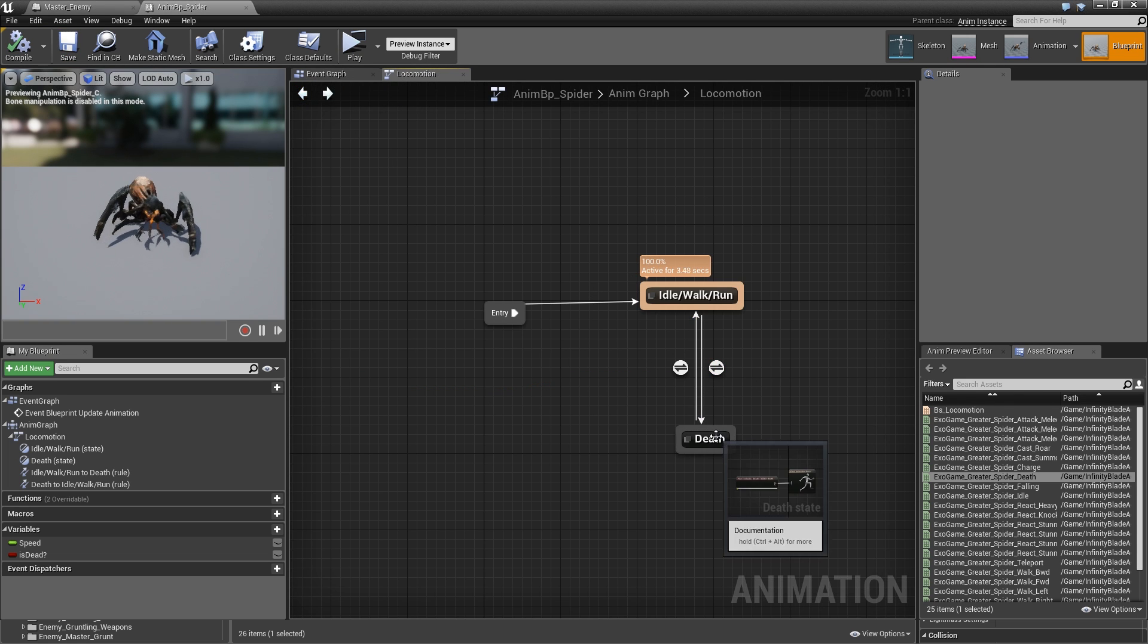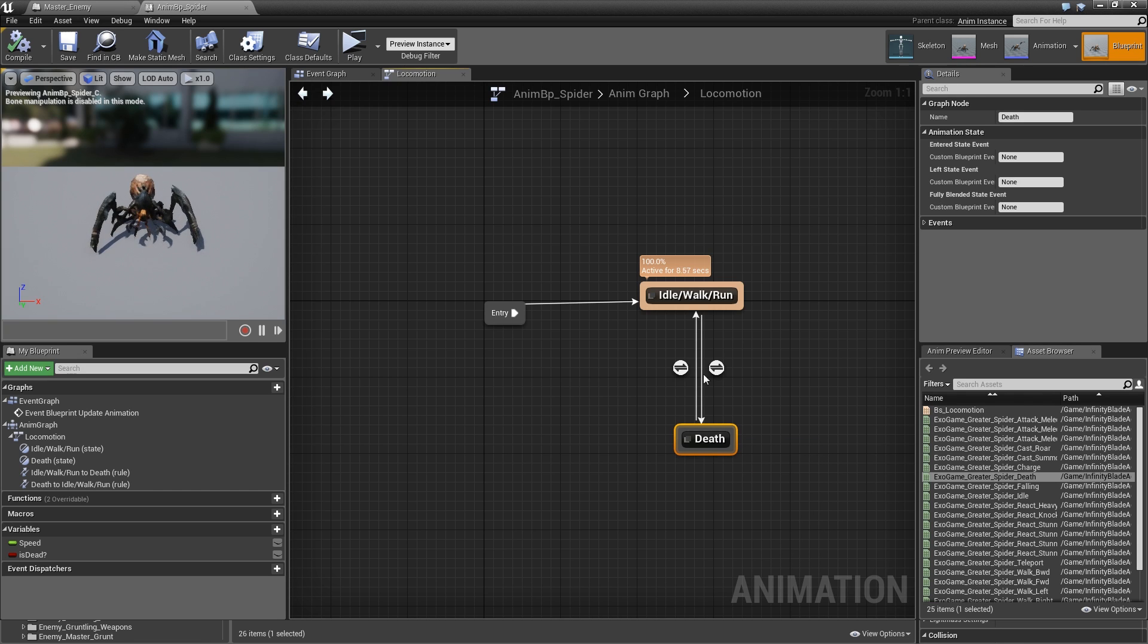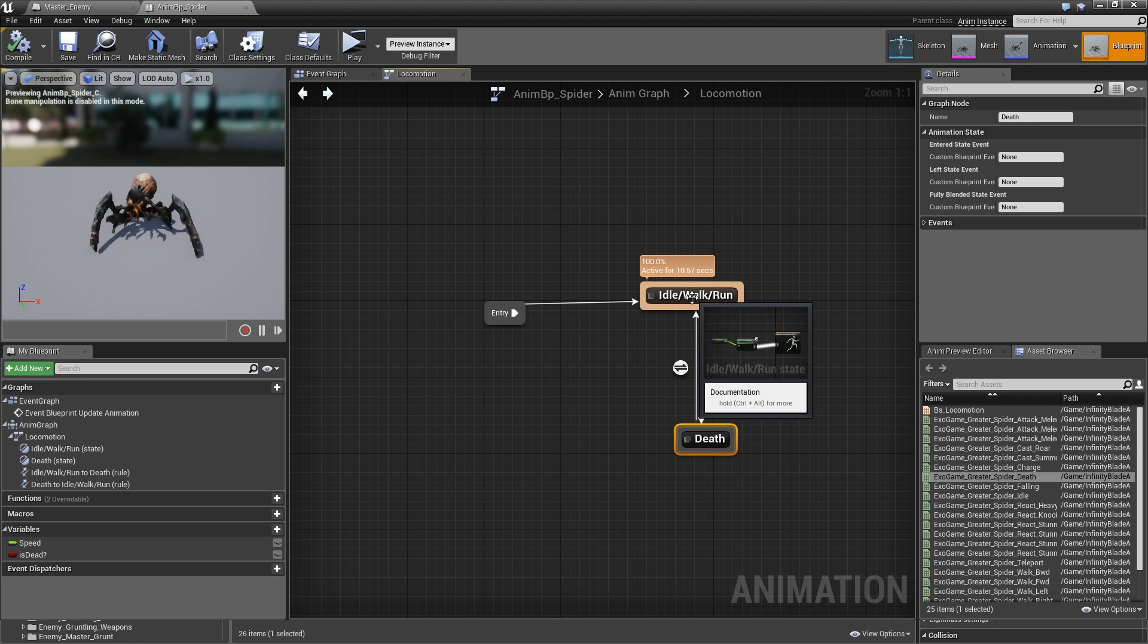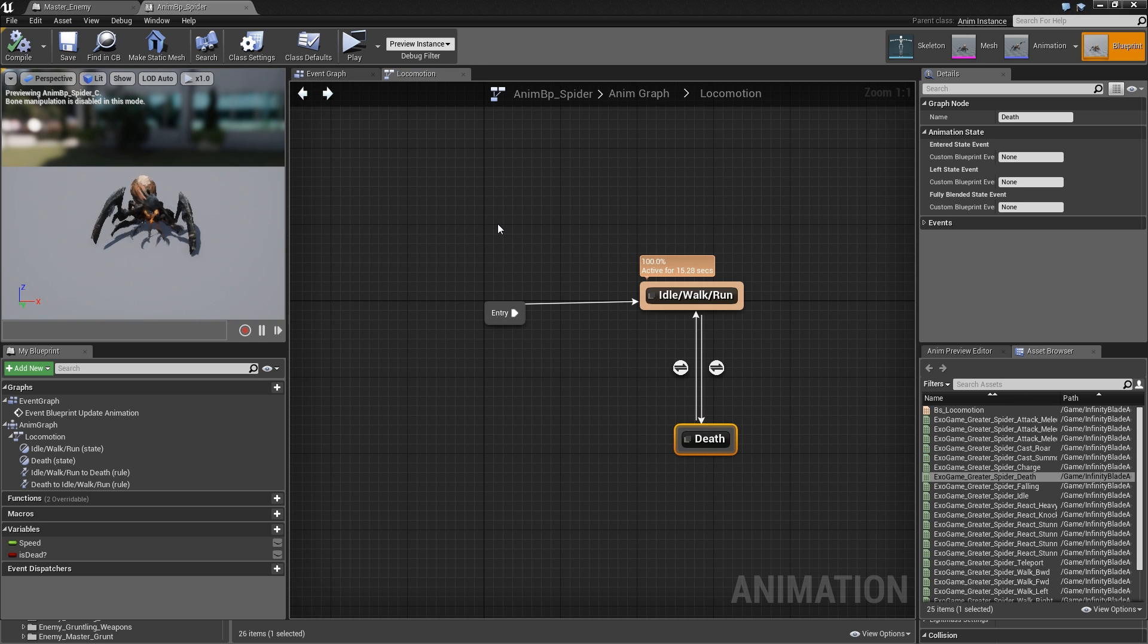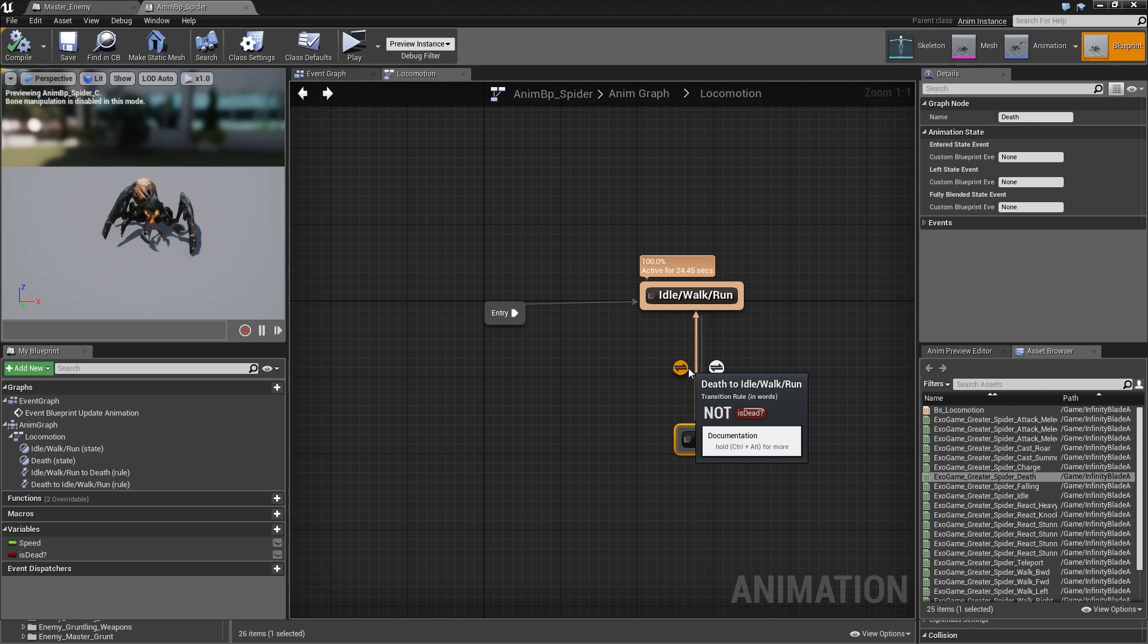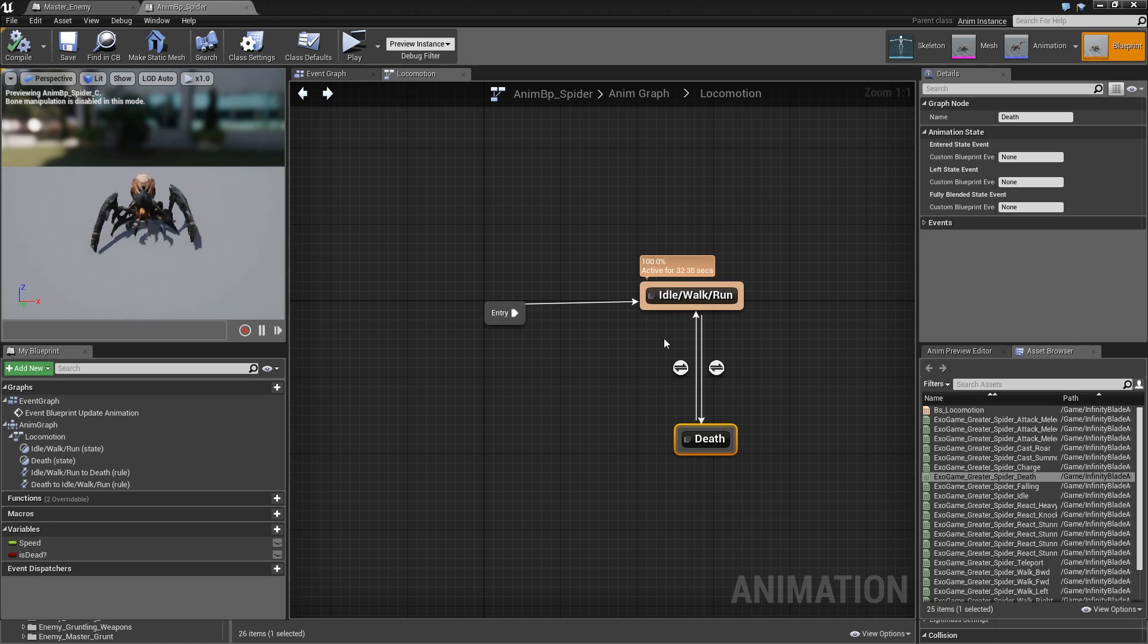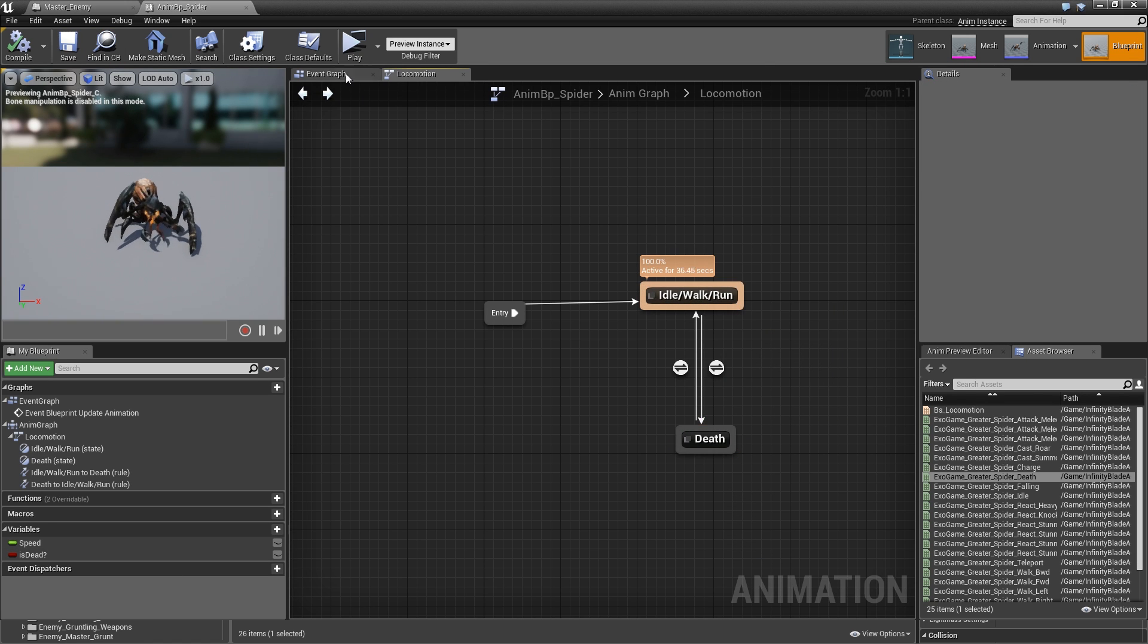You might be wondering why we need to have a way of going back from death to idle walk run. That is related to how we will handle respawning this time. We won't have a respawner class but basically fake the death of our actor, just hide it, and after some seconds we will teleport it to its original location and then just set IsDead to false again.